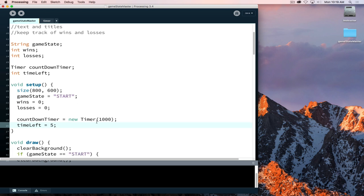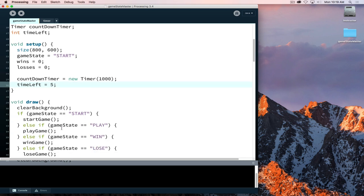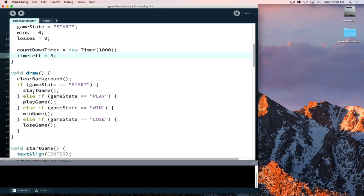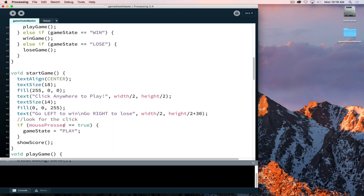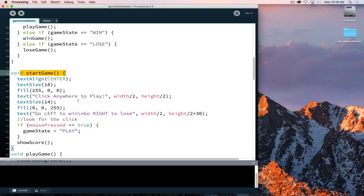So we have a timer and time left starting at 5. Now we need to figure out the logic of where we want to do this and how we want to set things up. Currently my countdown timer is instantiated and time left is set to 5. What I want to have happen is when I change my game state from start to play, I want my timer to start as part of that.